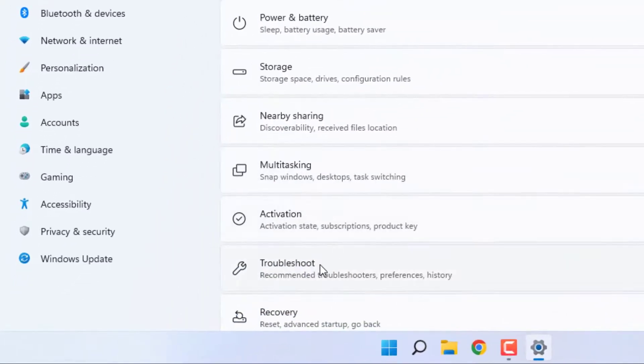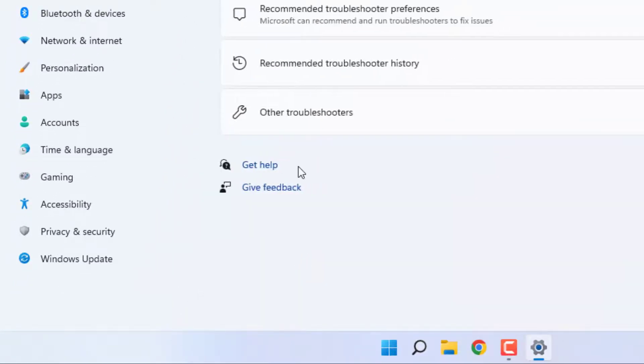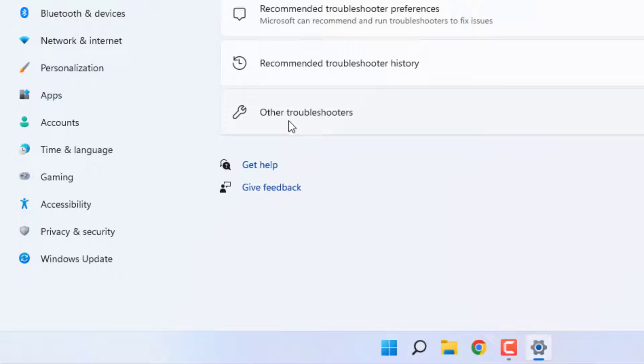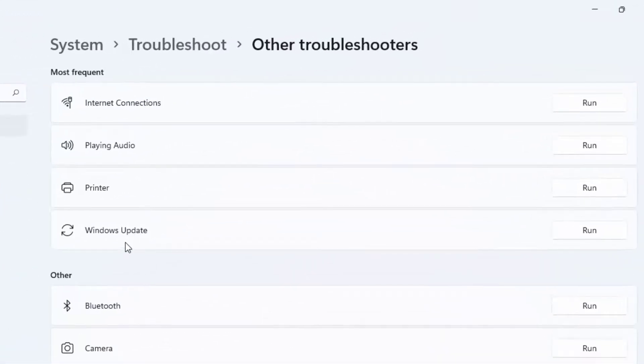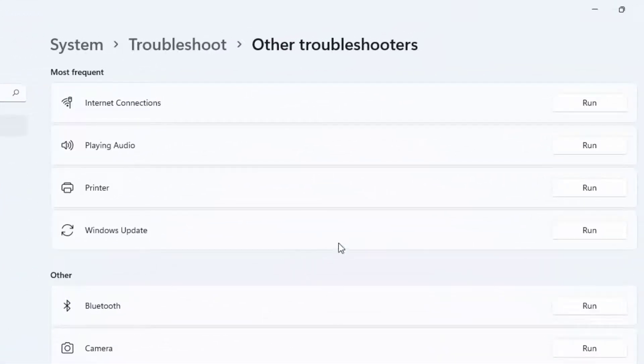Scroll down, click on Troubleshoot, and click on Other troubleshooters. You can see here Windows Update is showing. Click on Run option.